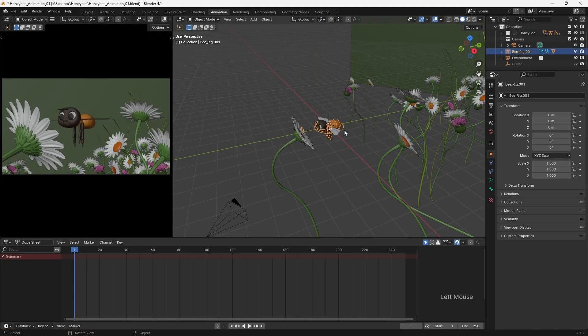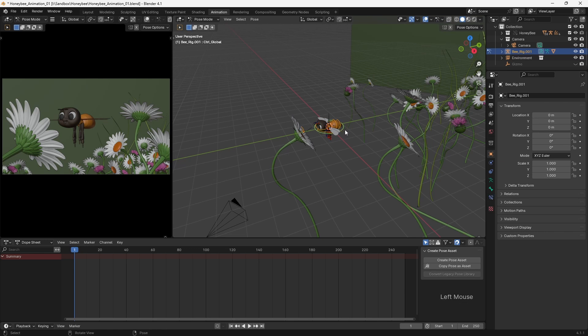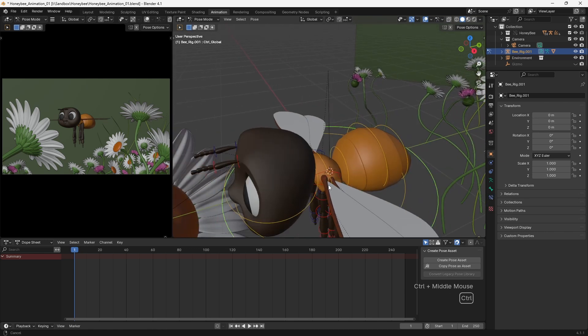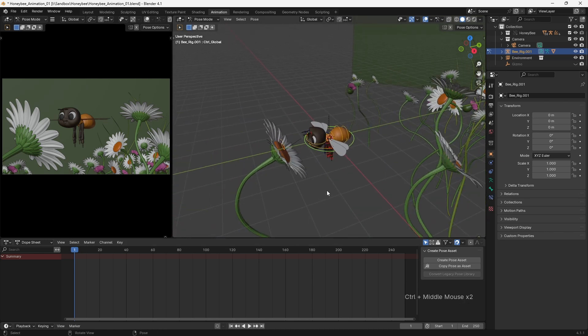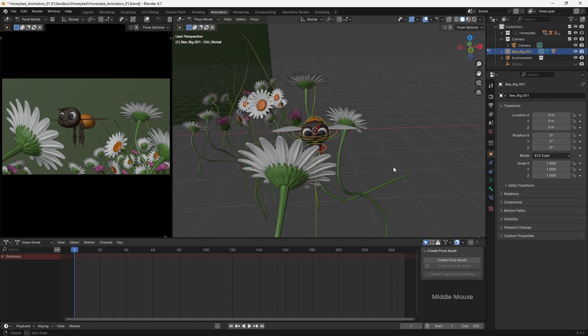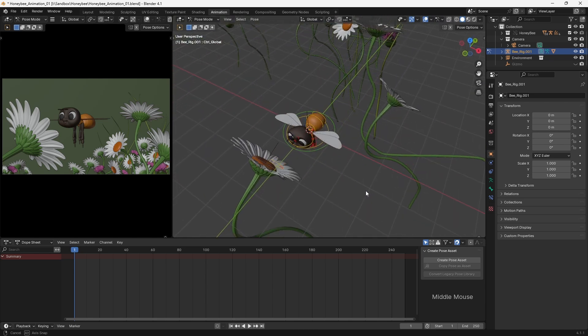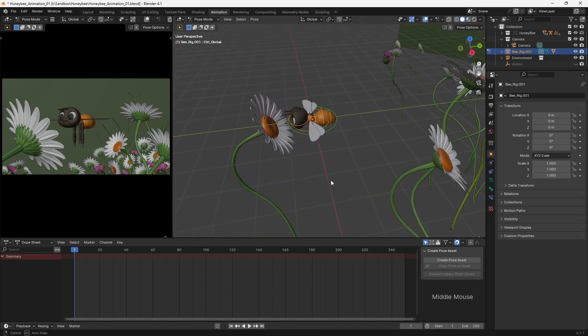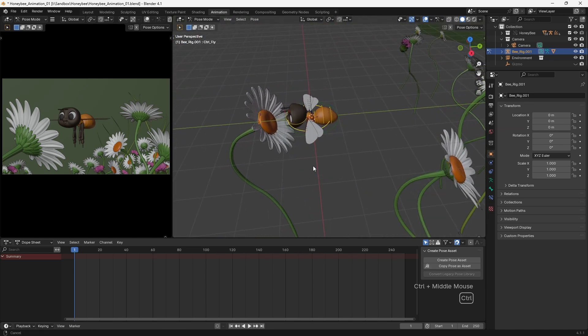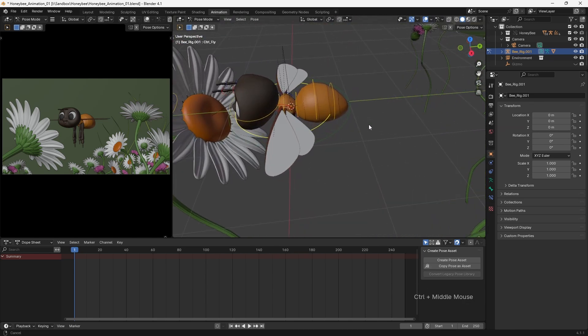Before starting the animation, I first linked my honeybee rig into the scene file with the environment. I always make use of linked rigs, as it gives me maximum flexibility to return to the original model or rig, and have any changes propagate through all of my animation files.